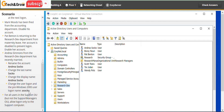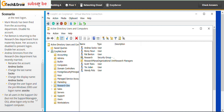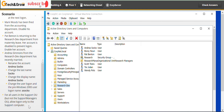The last part of this lab: for all users in the support OU, but not the support managers OU, allow logon only to the support computer.